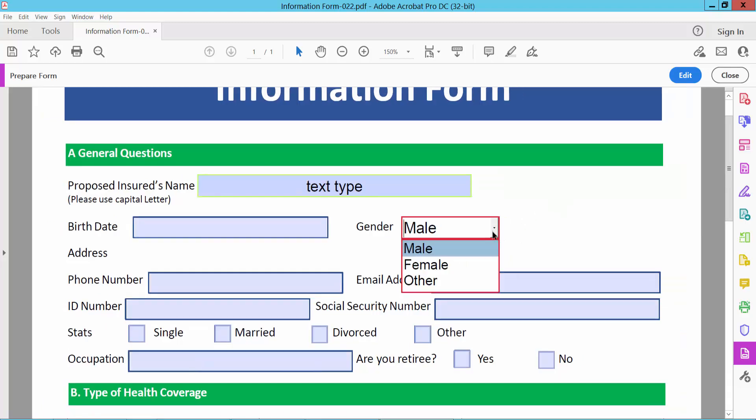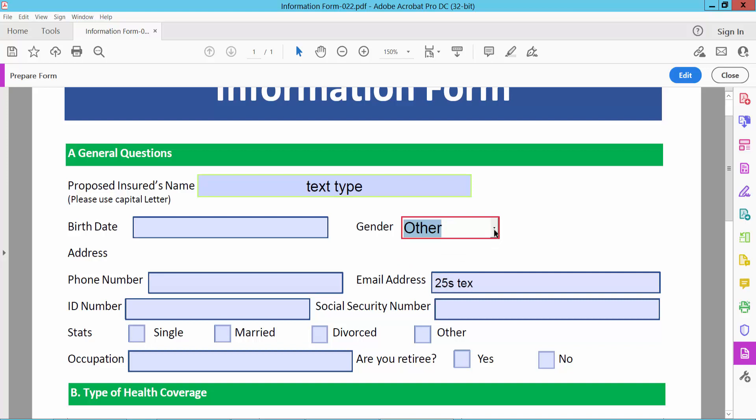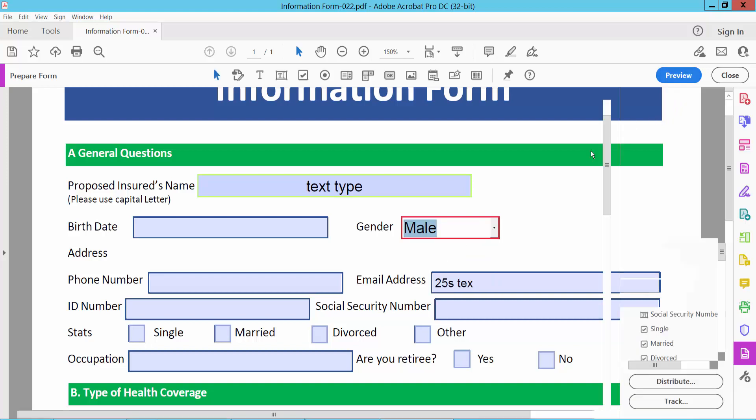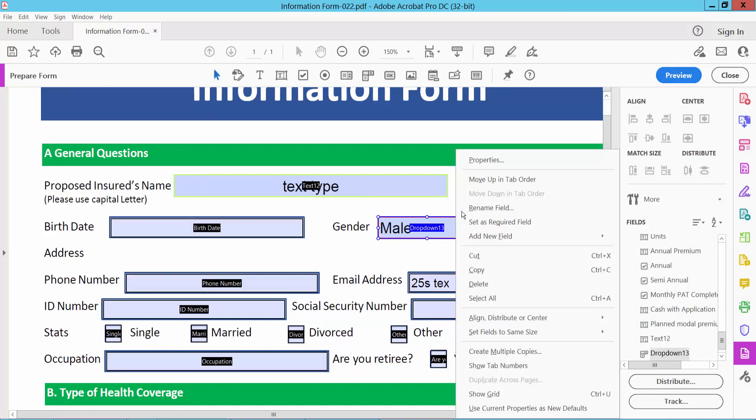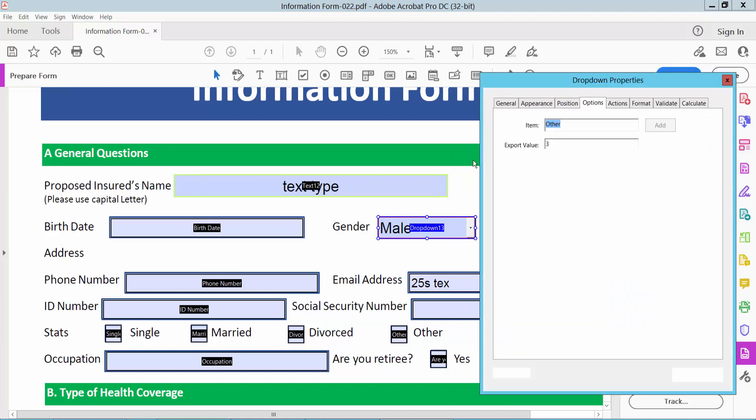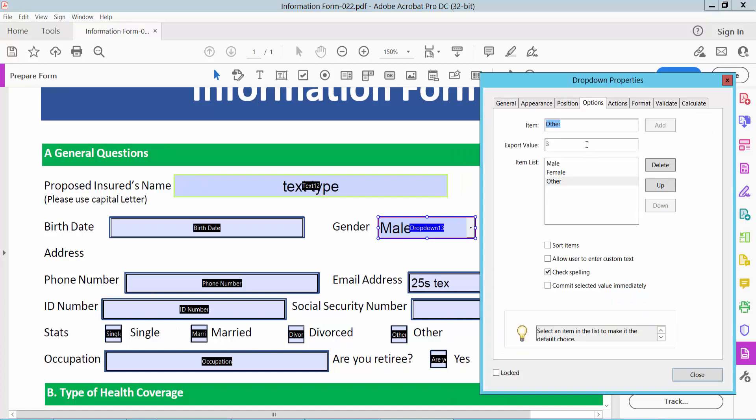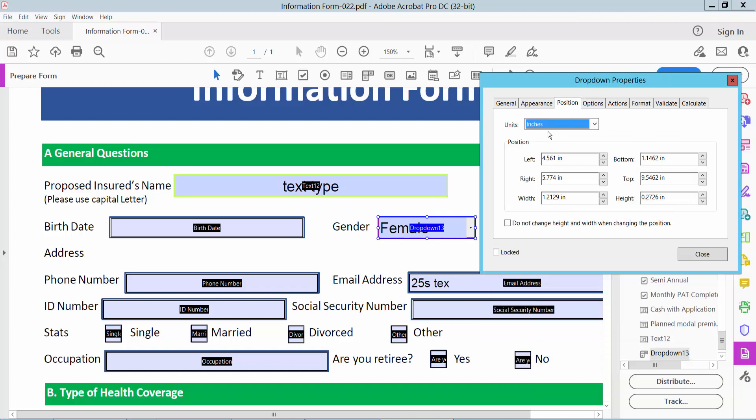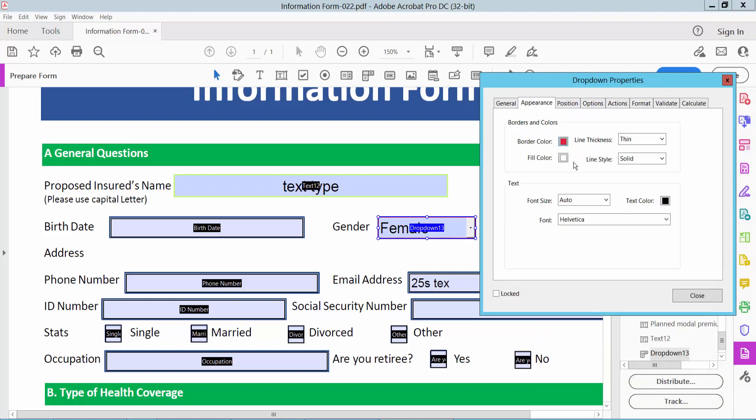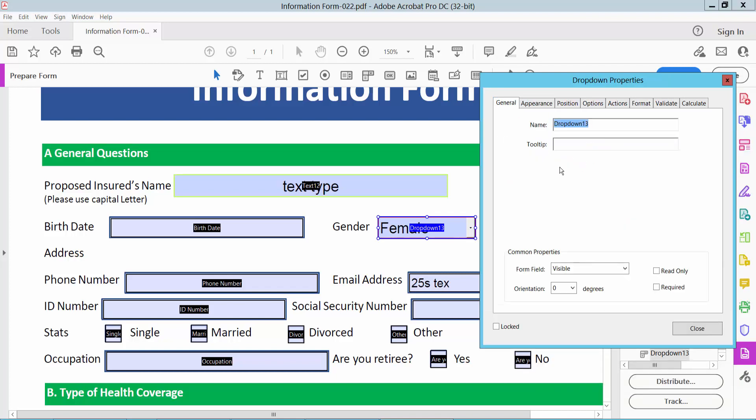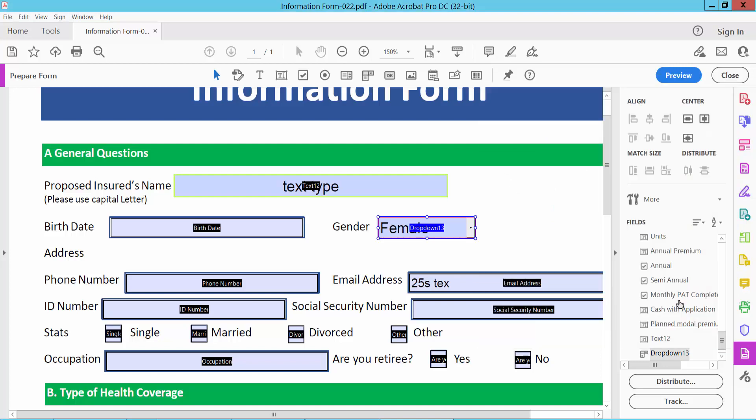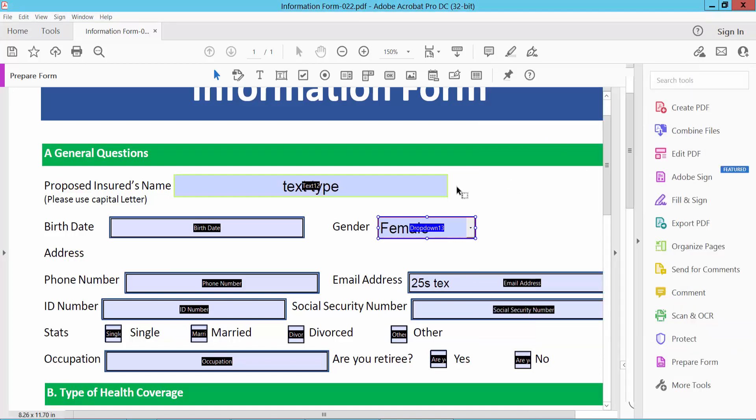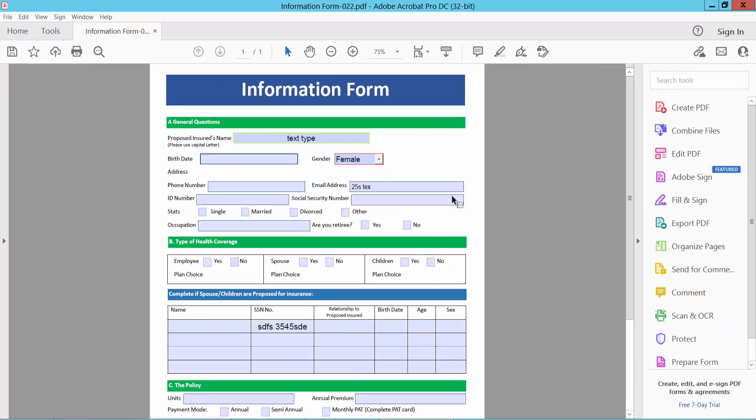You can see, already created. Now select Edit. Again you can delete this field, you can up, down, reposition, appearance, you can change here, general options. Now simply select Close, and save as your fillable PDF form or save. Thank you for watching.